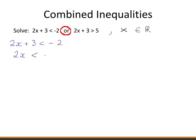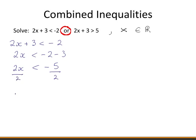Subtracting 3 from both sides of the inequality gives us this result. Then dividing both sides by 2 gives that x is less than −5/2. Or...